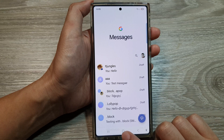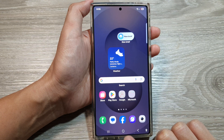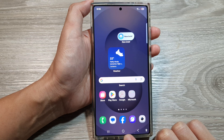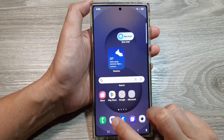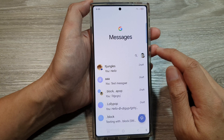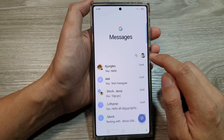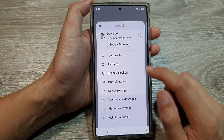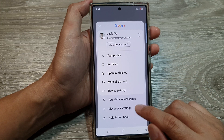First, let's return back to the home screen by tapping on the home button at the bottom of the screen. Now from the home screen, open up the text messages app, then tap on your profile picture at the top. After that, tap on Messages Settings.